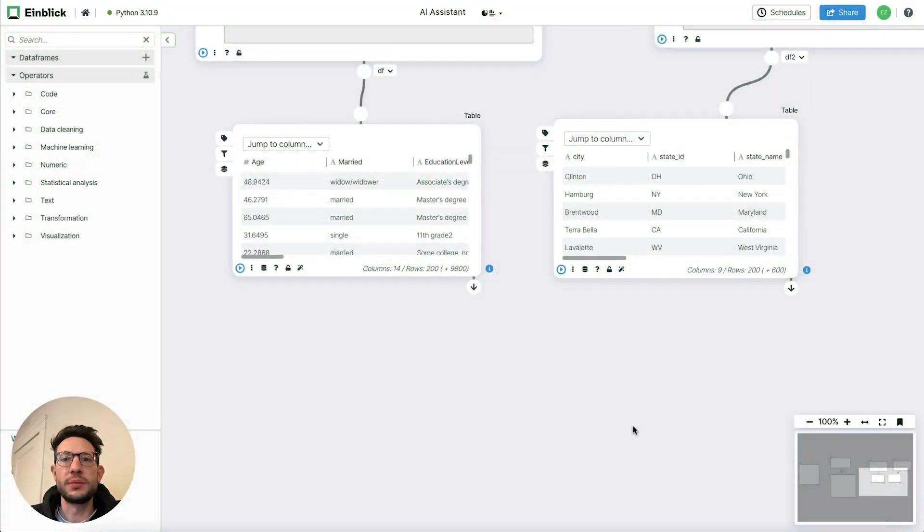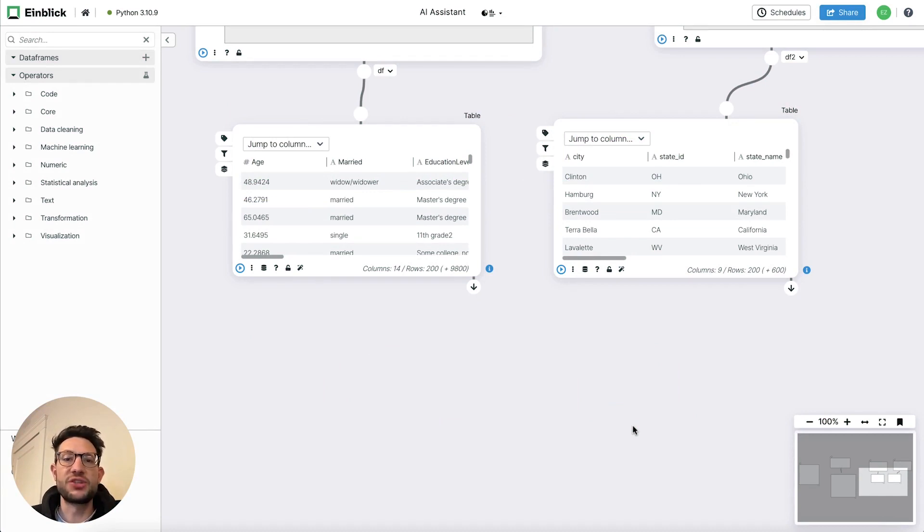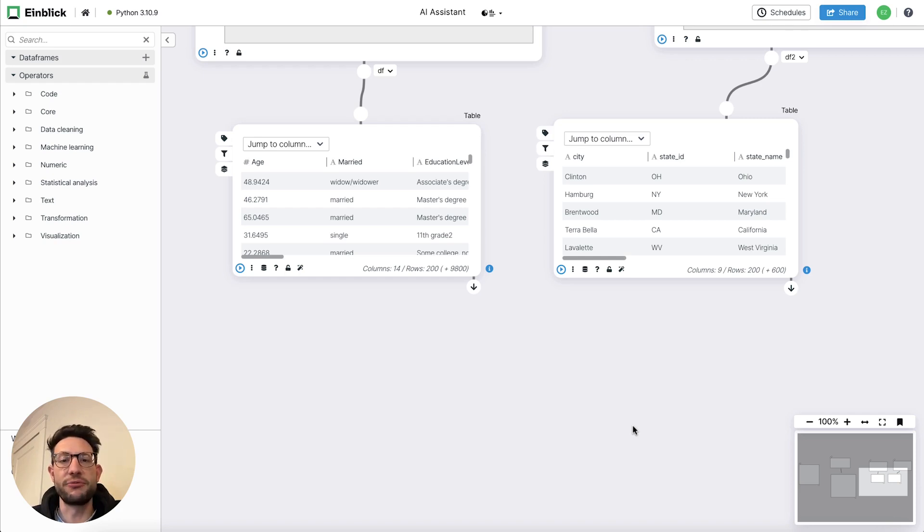Hi, everyone. I am super excited to show you a new feature that we have been working on, which integrates the power behind GPT into Einblick to create a powerful AI assistant for various tasks.